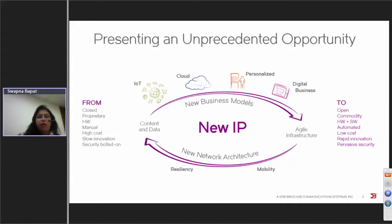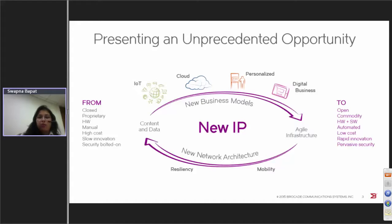But with the new IP, we need to drive a whole new network architecture and new business models — being able to react to demands on the go, being able to react to business changes as they happen. For that, the infrastructure requires an open architecture, very simple hardware, and automation. Automation is something you're going to hear throughout this webinar. It is very important to not make any infrastructure complicated. The network should come up in an automated way.